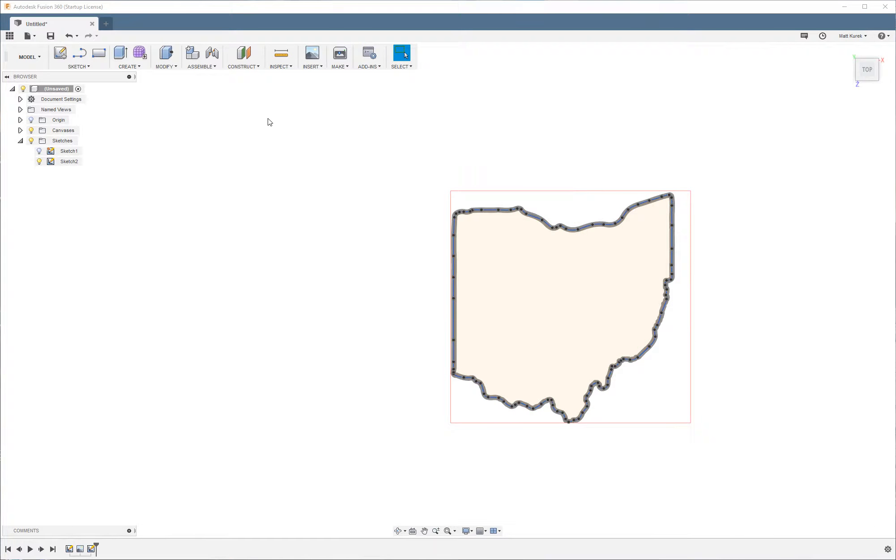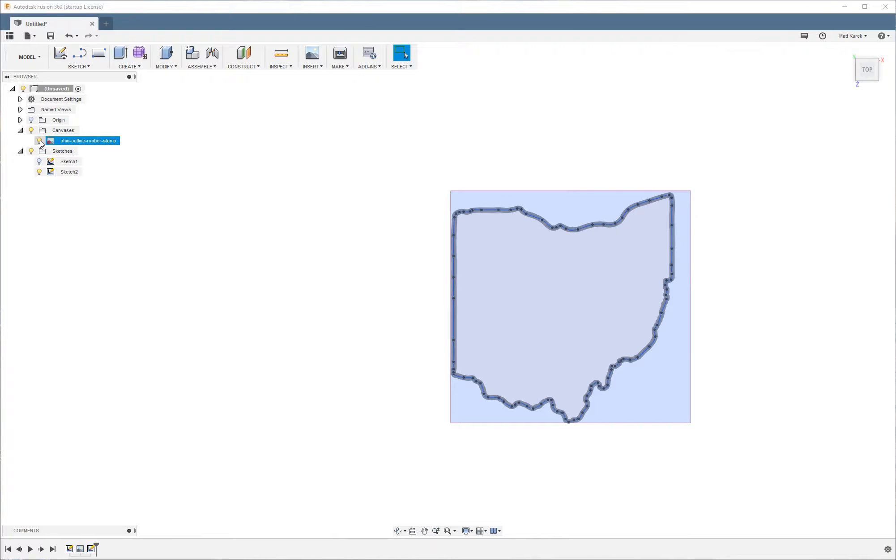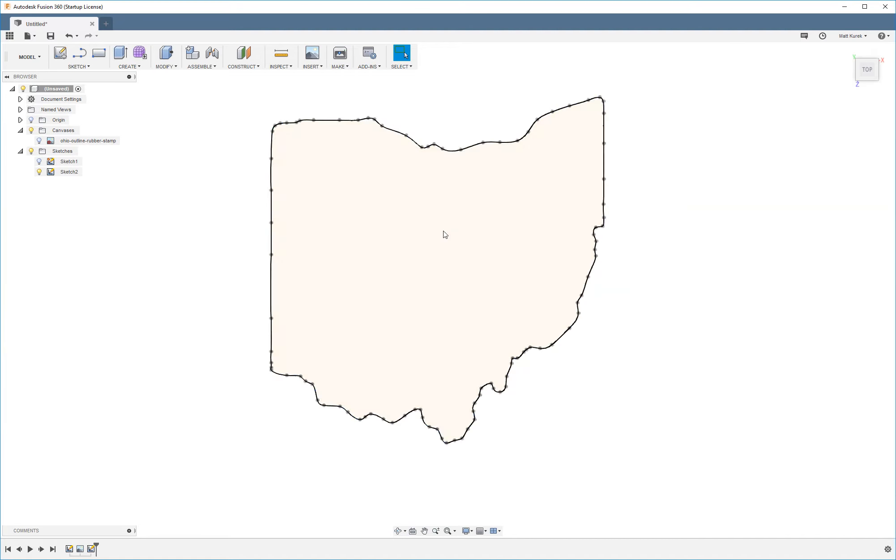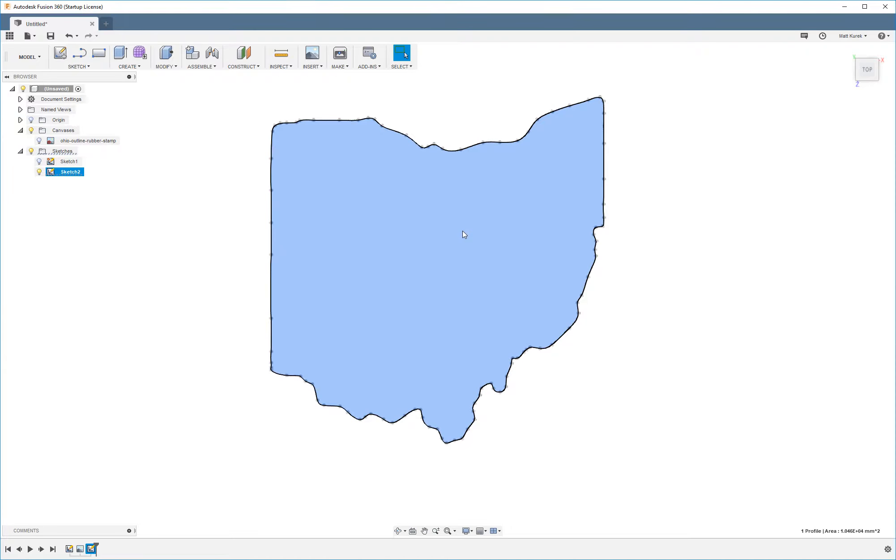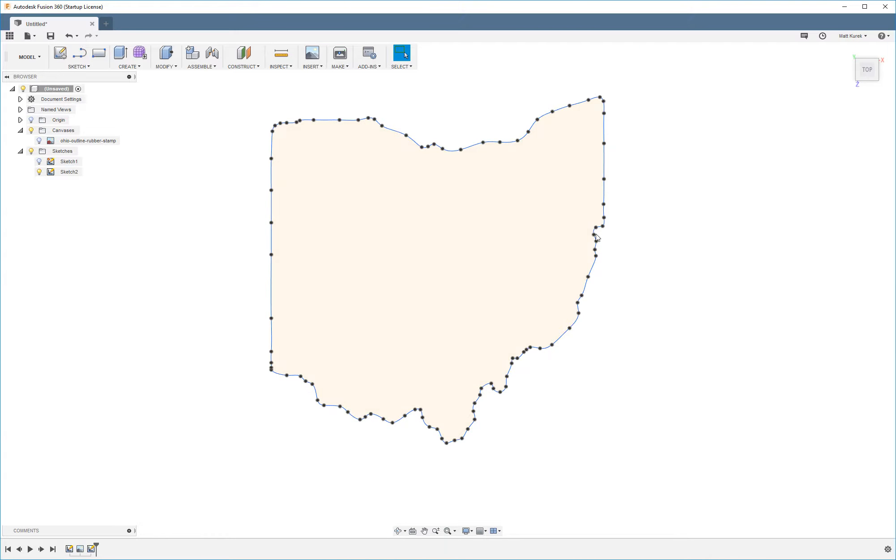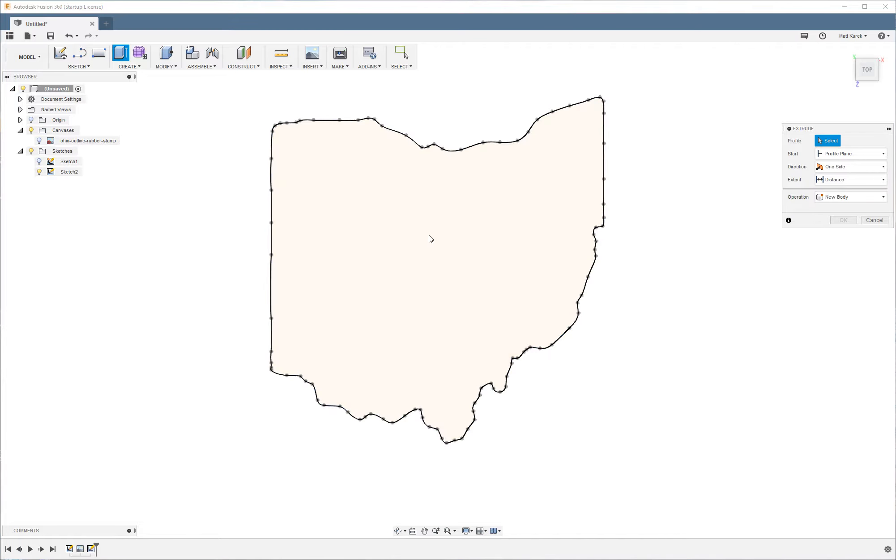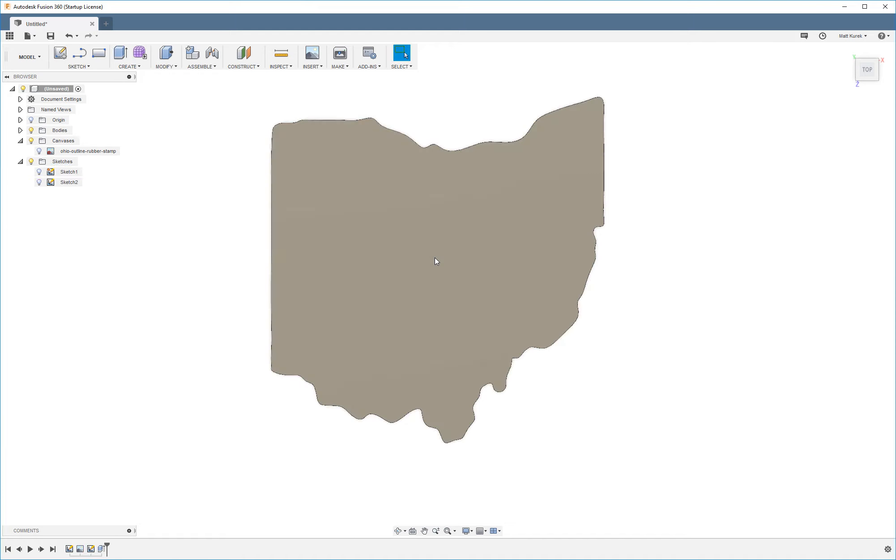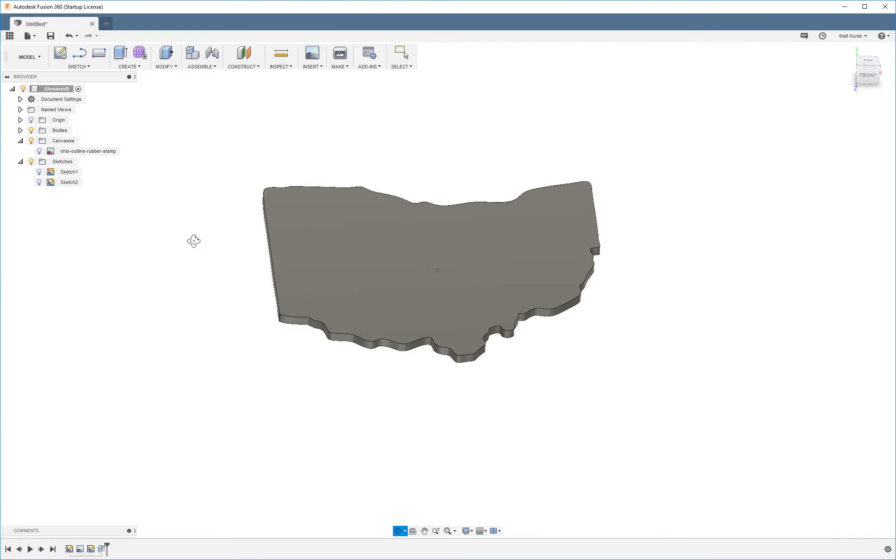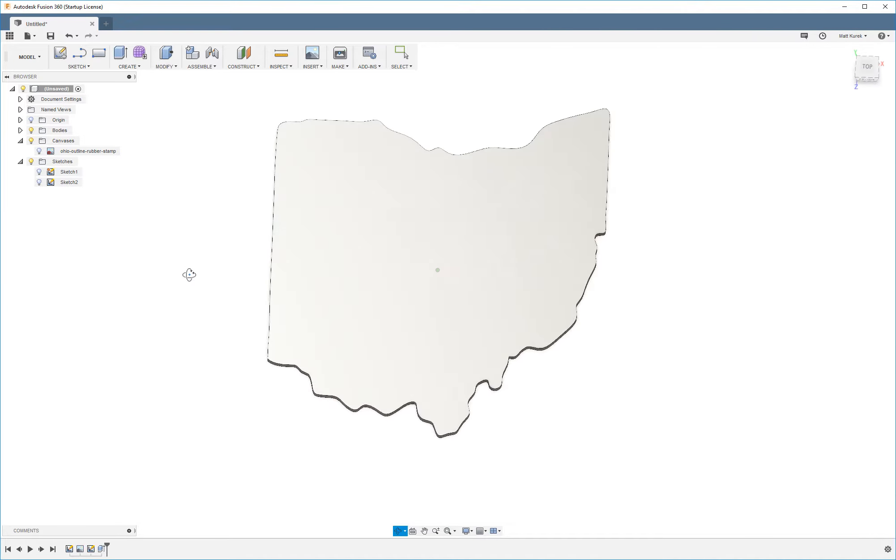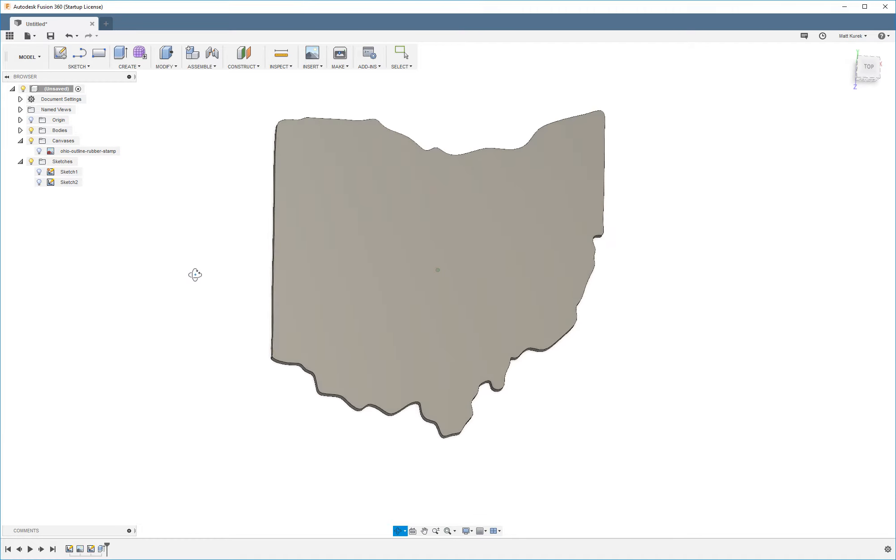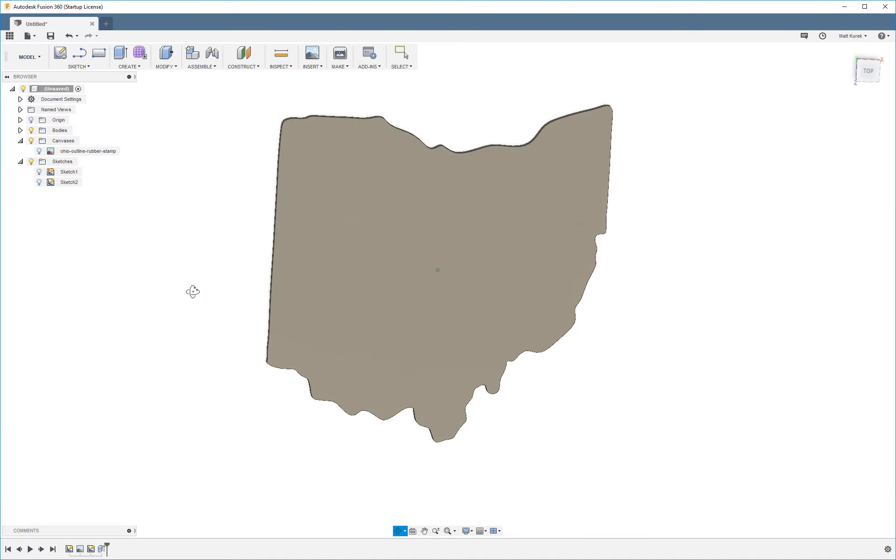So now I can go up here and make the canvases invisible. And you can see we have our outline of the state. So now I'm just going to extrude you a few millimeters, just for the heck of it. And boom, we got the state of Ohio as an outline. Pretty easy.